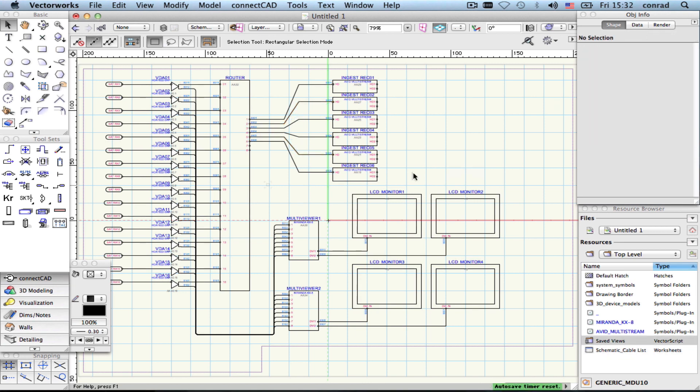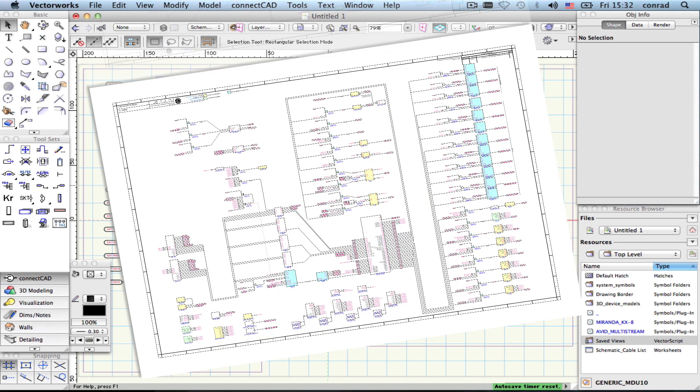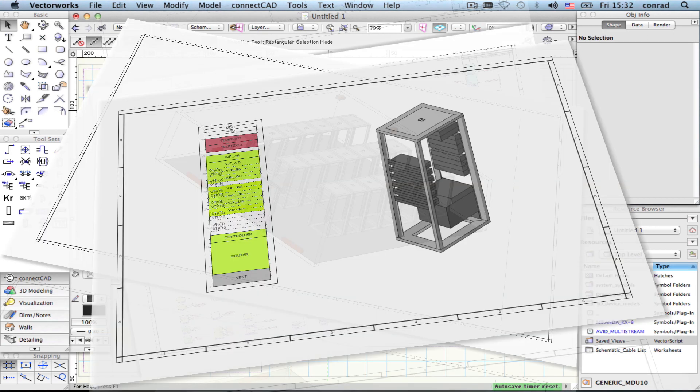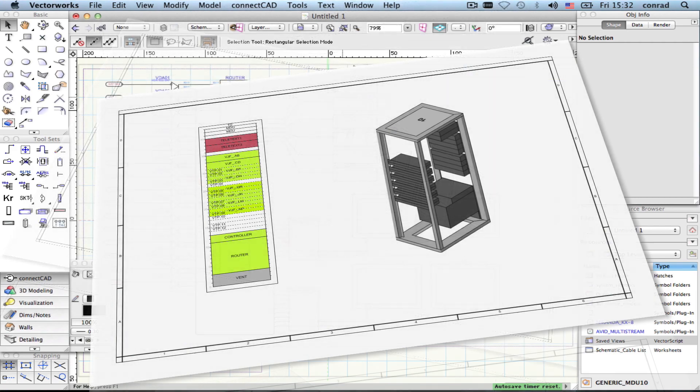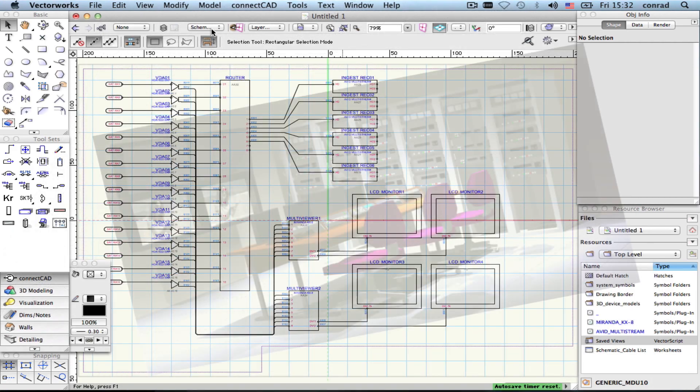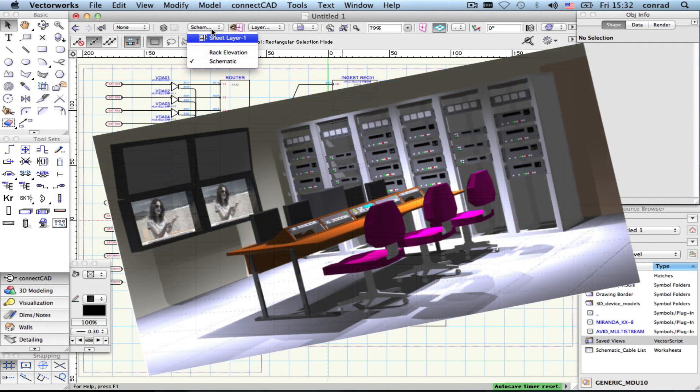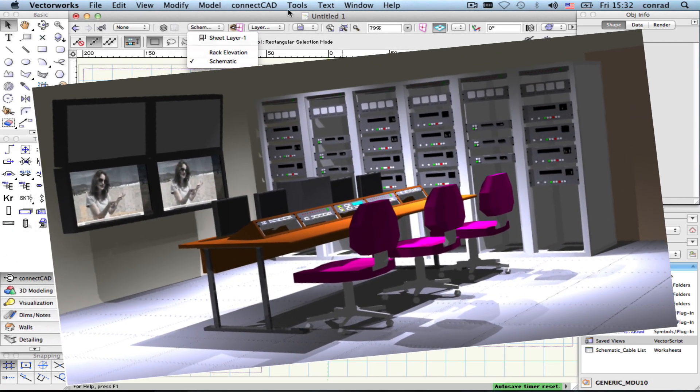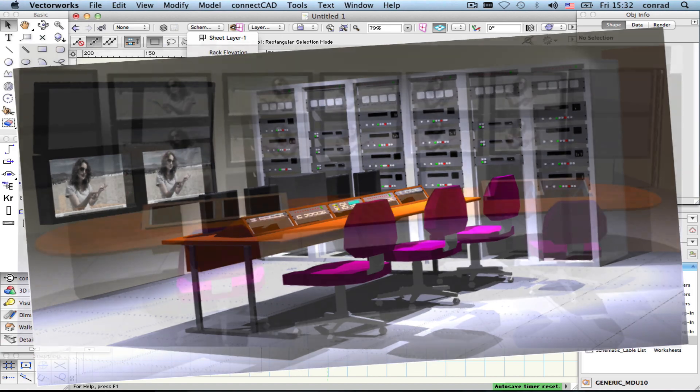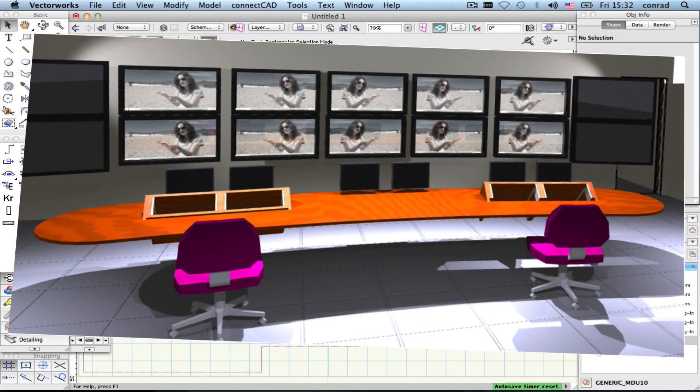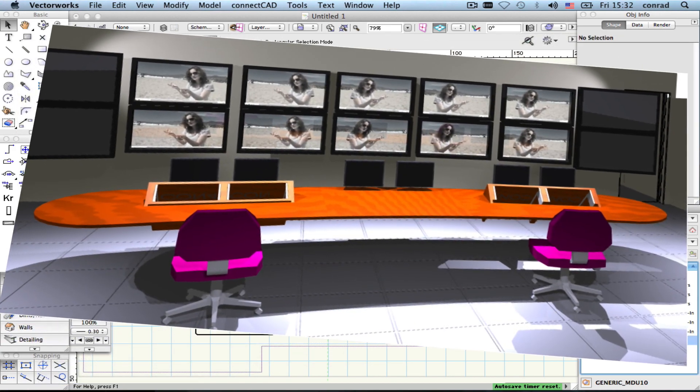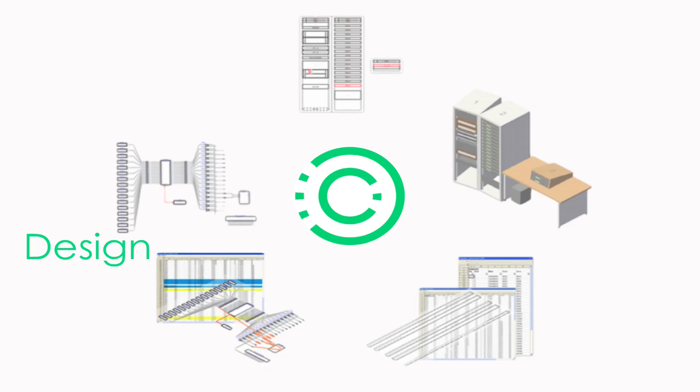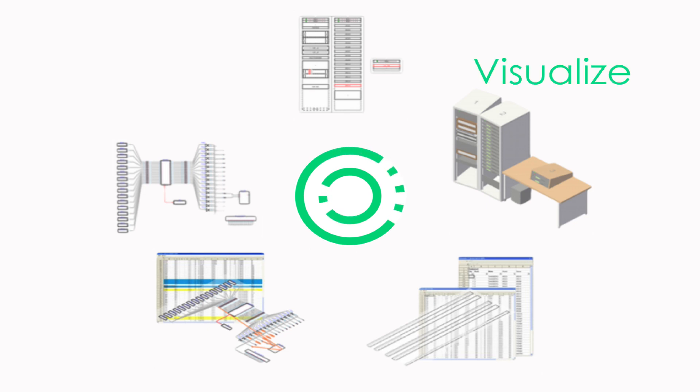The learning curve of ConnectCAD is really easy. We find most users are fully competent in a week. With more than 10 years of real-world use behind it, ConnectCAD is one of the fastest and most flexible systems documentation packages out there, and it's embedded within a world-class CAD program, Vectorworks.